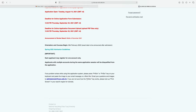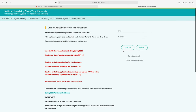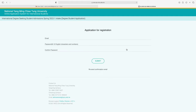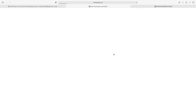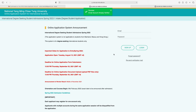Each applicant may register for one account only. Applicants with multiple accounts during the same application session will be disqualified. To sign up, click here and enter your email, then create a password with 6 to 12 English characters and numbers mixed, confirm your password, and click submit. You will receive a confirmation email — click the URL in the email to confirm your account.